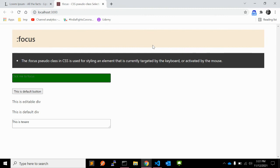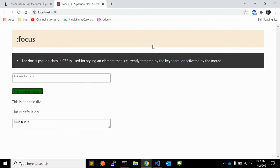When you click tab again, it will move to the next element — the button with tabindex 2.